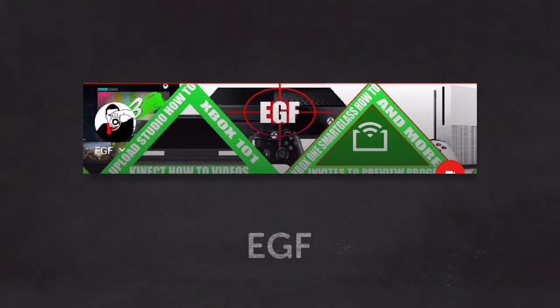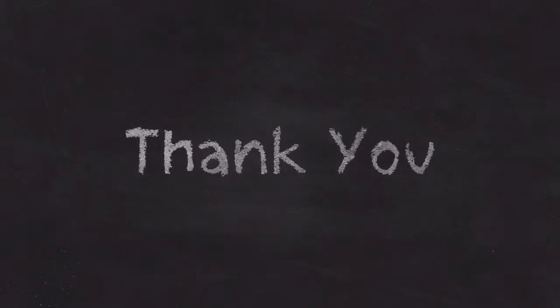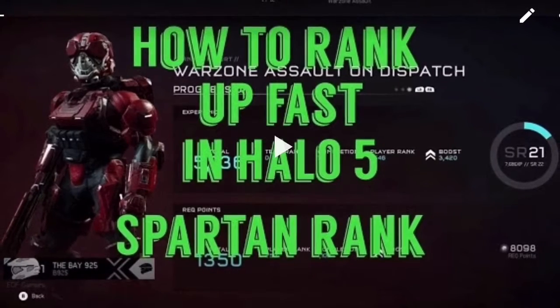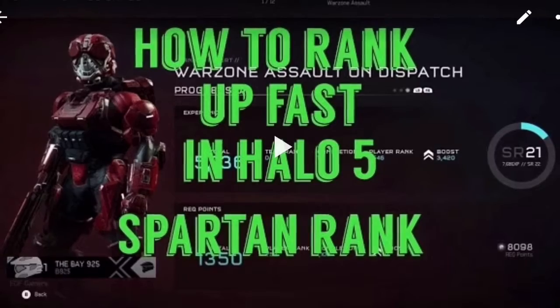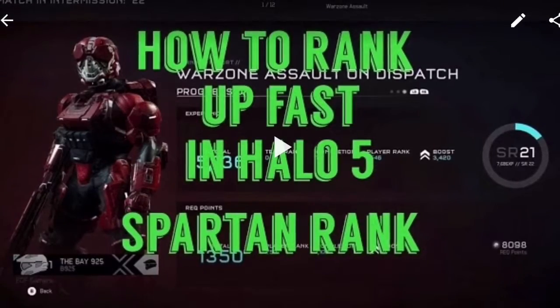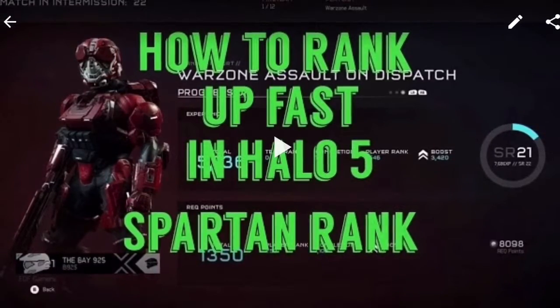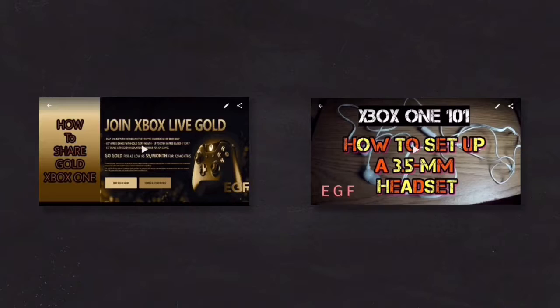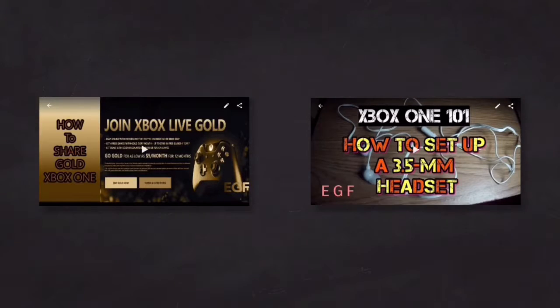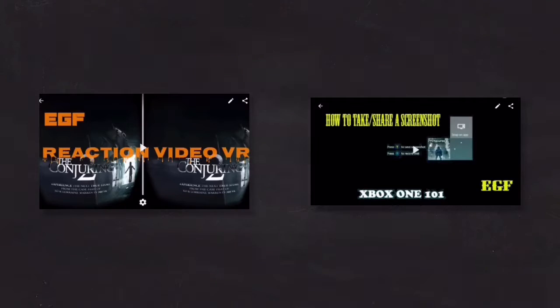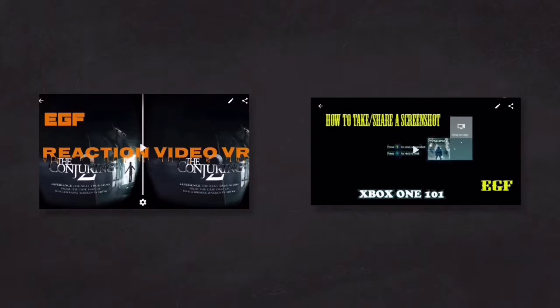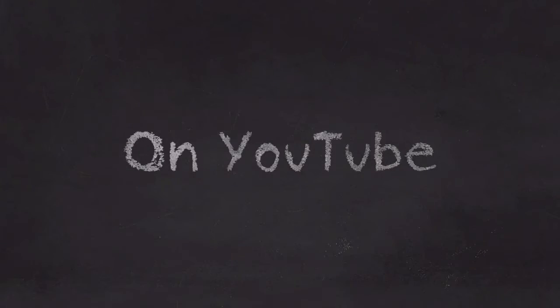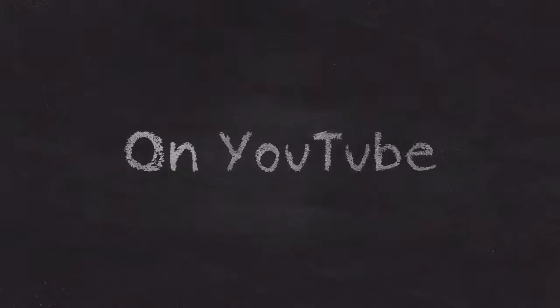What's up, this is TheBay925 and I want to say thank you for getting me a thousand views on my YouTube channel for videos like how to rank up fast in Halo 5, how to share gold on Xbox One, how to set up a headset on Xbox One, my reaction to Conjuring 2 with VR, and how to take a screenshot or share on Xbox One. Thanks for watching my videos on YouTube.